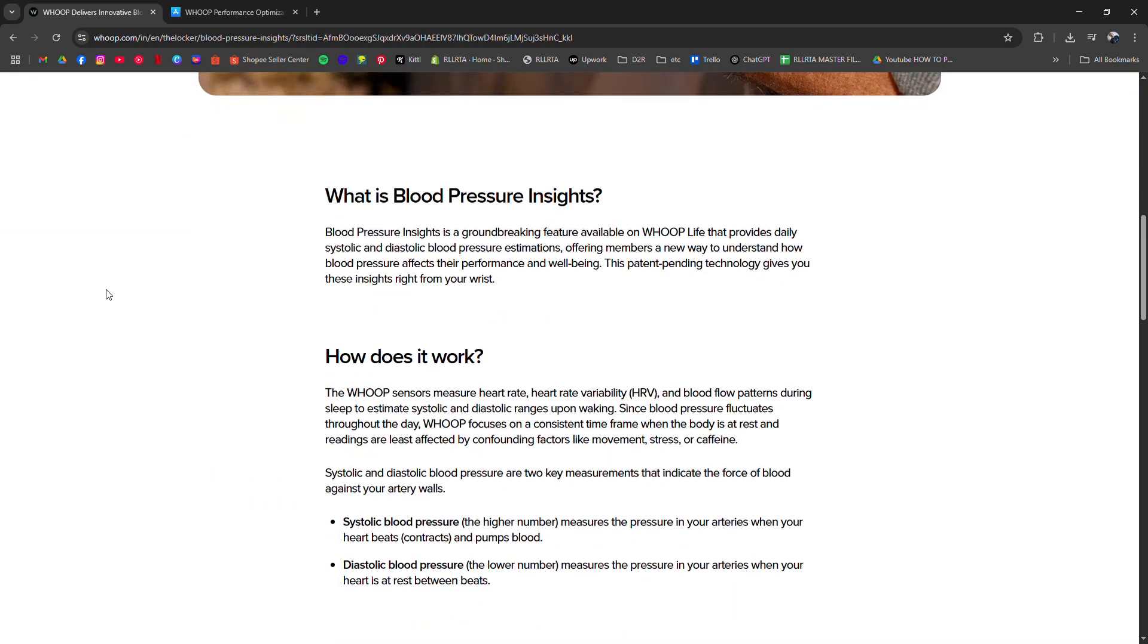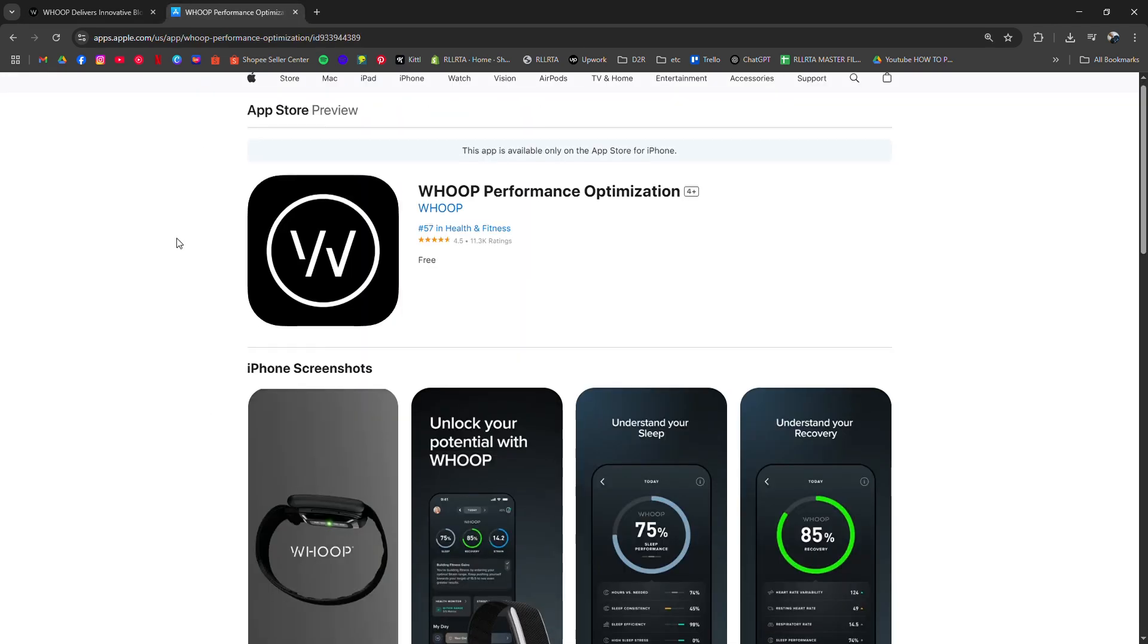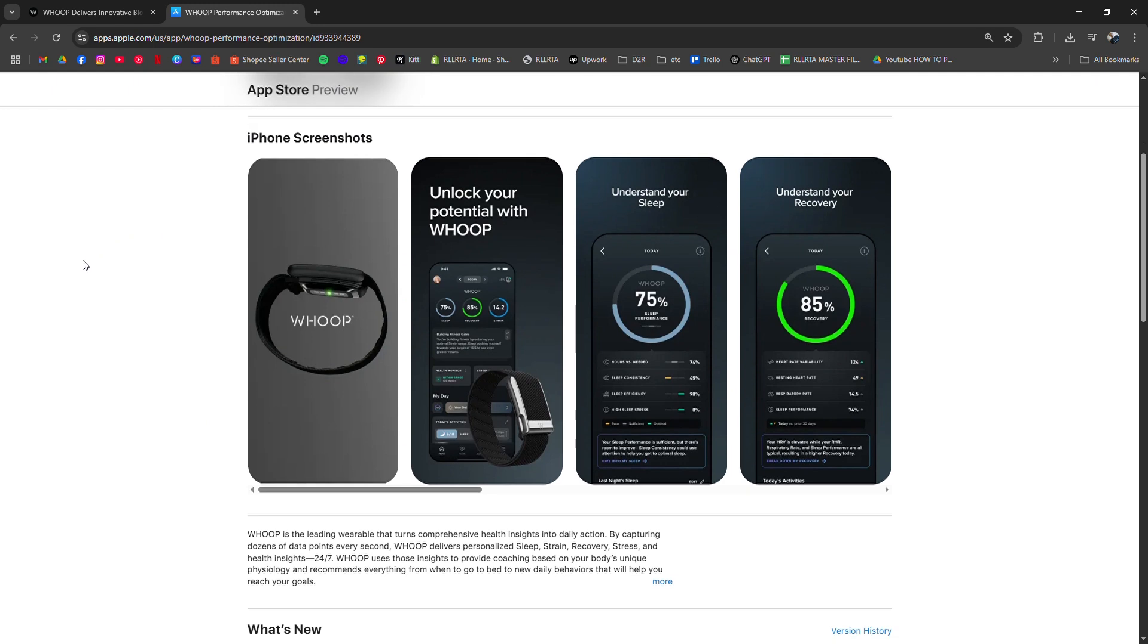To check blood pressure trends or get related data, you need to use the Whoop app, where you can track your heart rate zones and recovery scores.